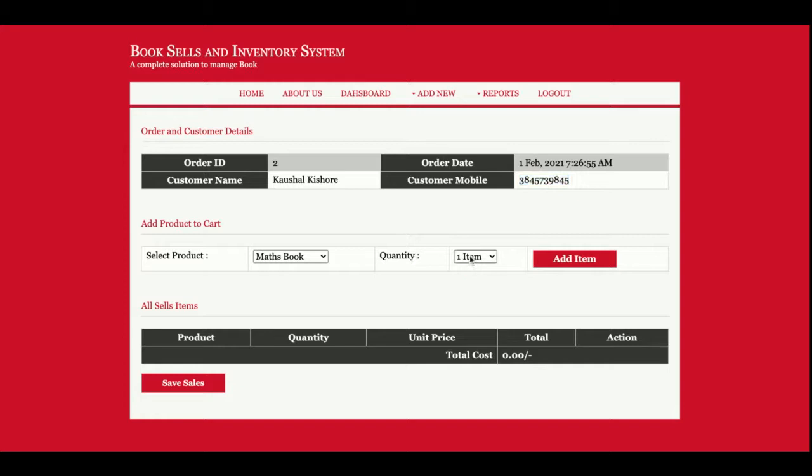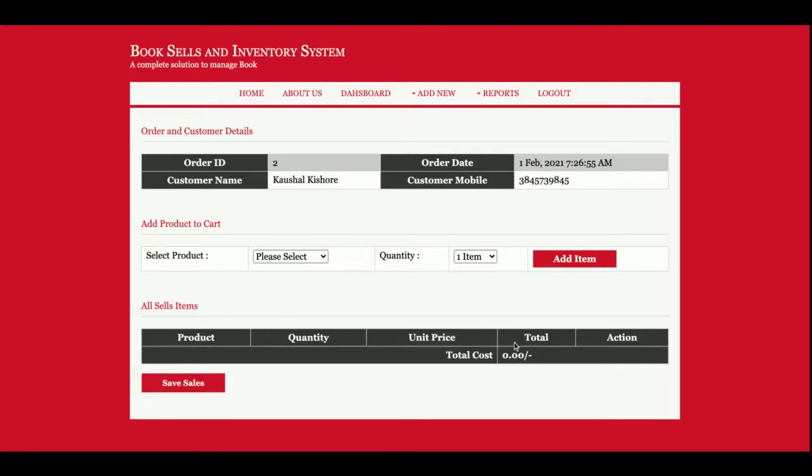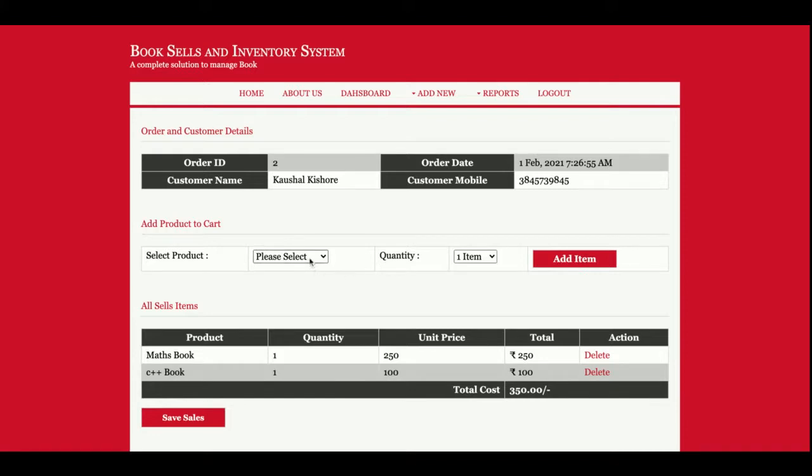You will be able to select the books and the quantity. All things will be calculated automatically. You can see this is the Maths Book, quantity 3, price per unit is 250, and total amount is 750. You can delete it also. Once you click on delete, the item will be deleted from the cart, not from the database, only from the cart. So I have added one book, I have added second book. This dropdown will contain all of the books which you have added.